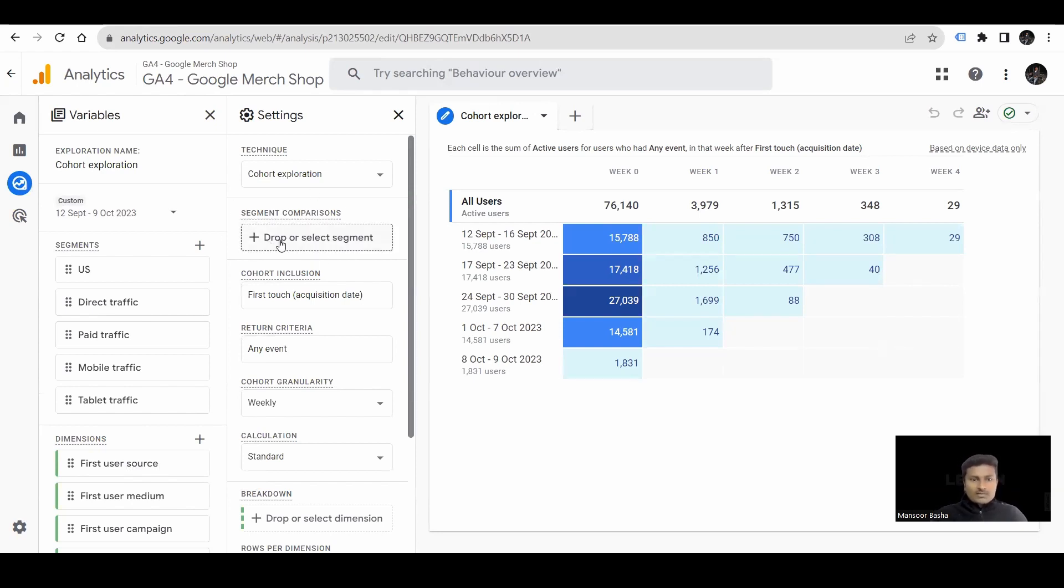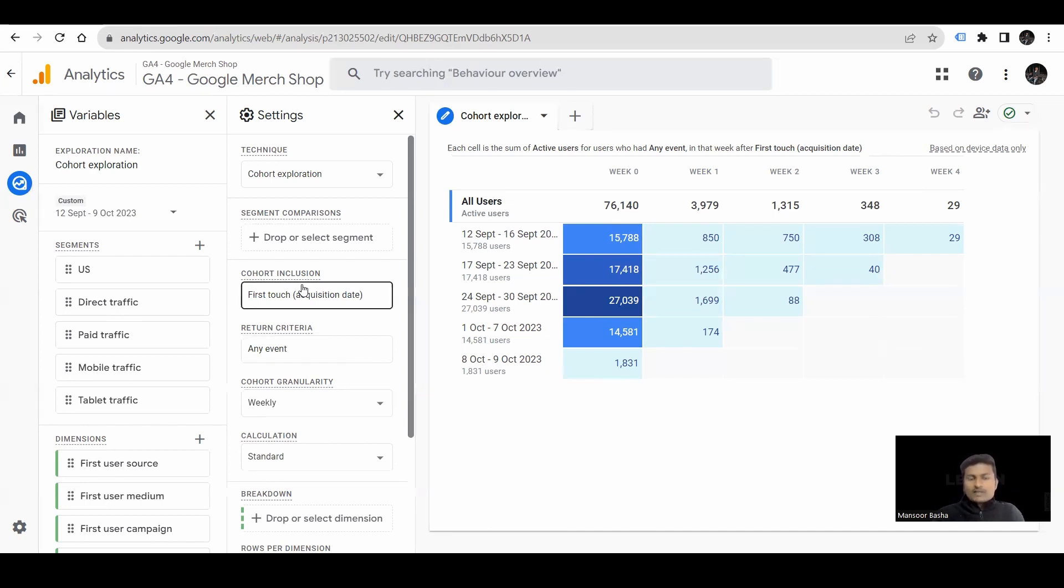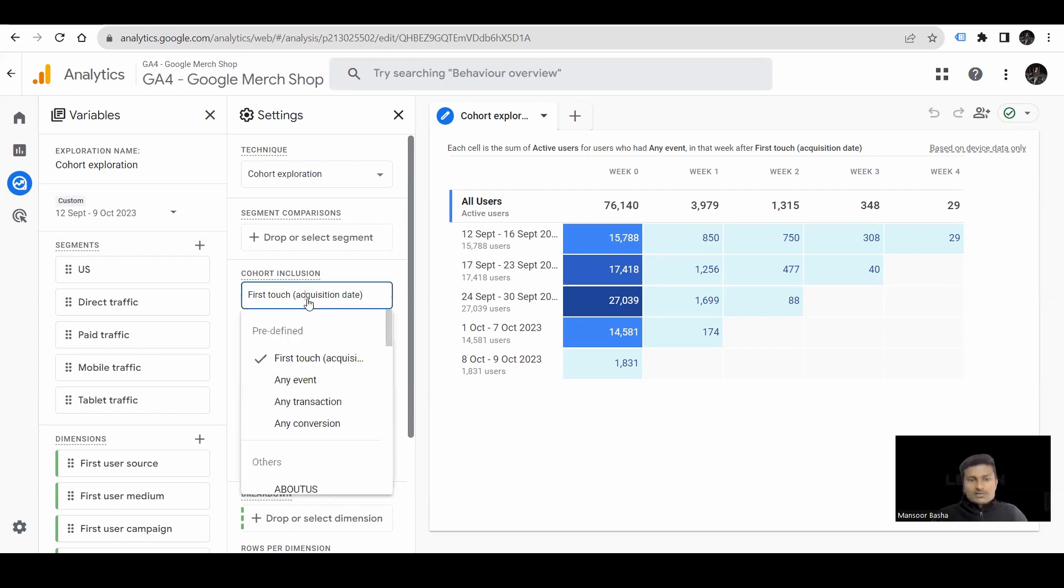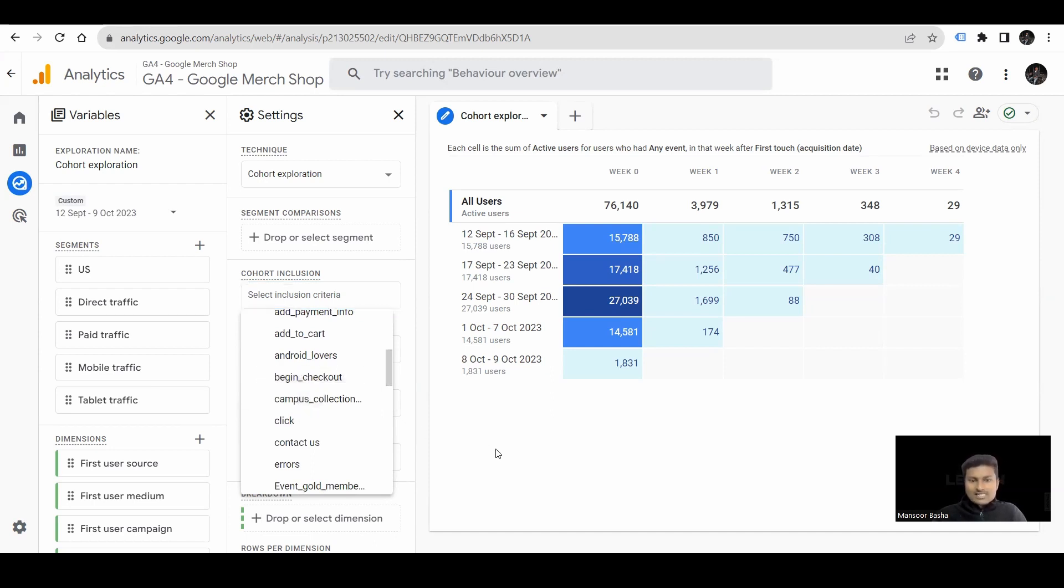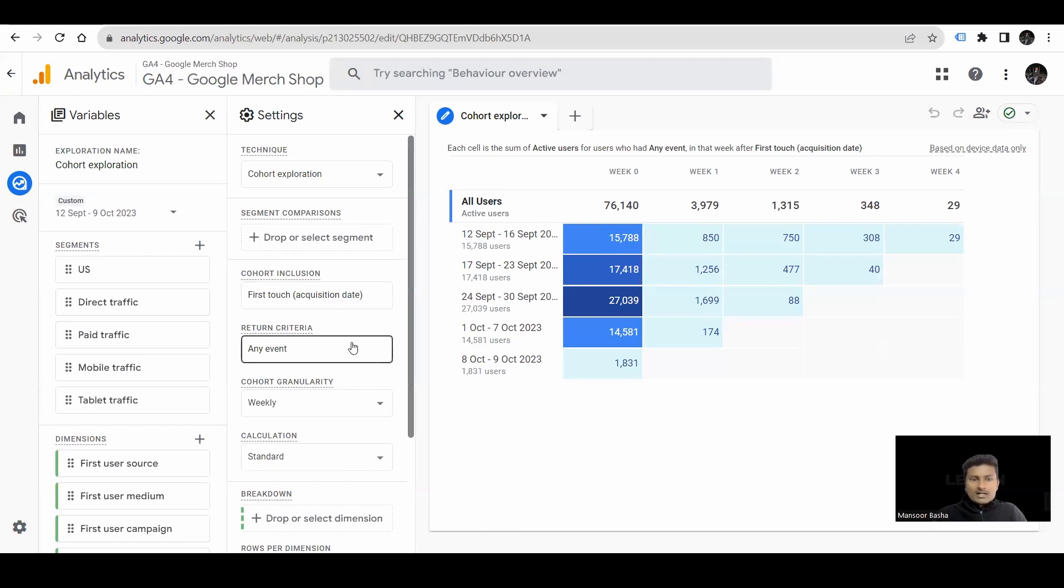Like, first we have segment comparison. Cohort inclusion. Based upon selection, the inclusion, the report will be shown. Like, if you select the first search, when the user comes the first, it shows based upon that report. Or you can select any event, any transaction, or any conversation. Or even if you want to view it for particular events, you can select those particular events as well.